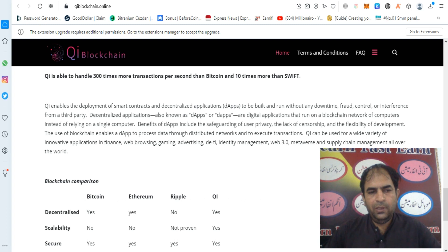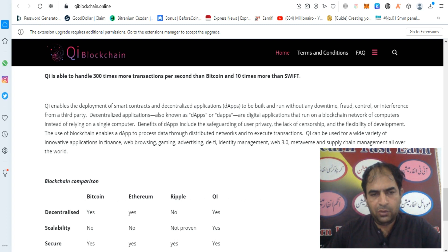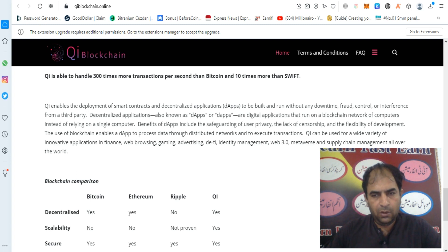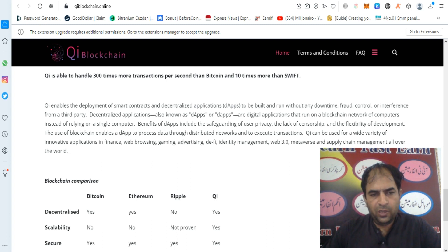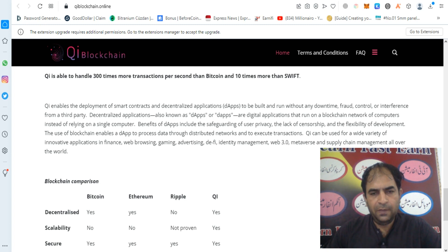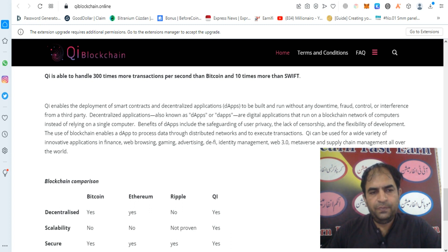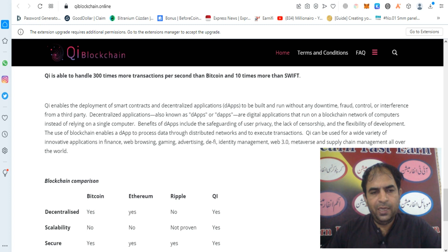QE enables the development of smart contracts and decentralized applications, or dApps, to be built on and run without any downtime, fraud, control, or interference from third parties. Decentralized applications, also known as dApps, are digital applications that run on a blockchain network of computers instead of relying on a single computer.